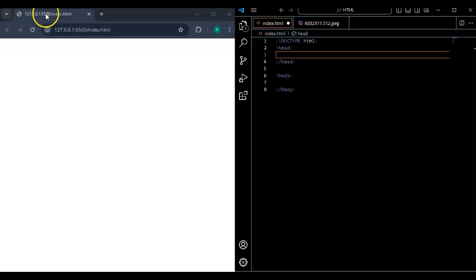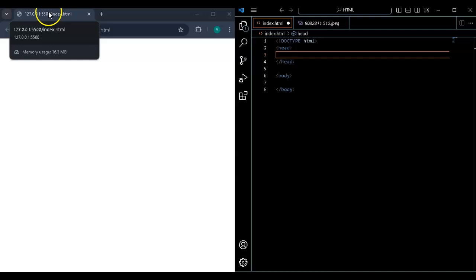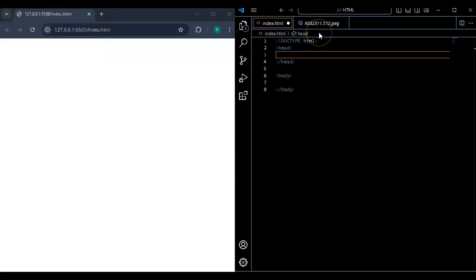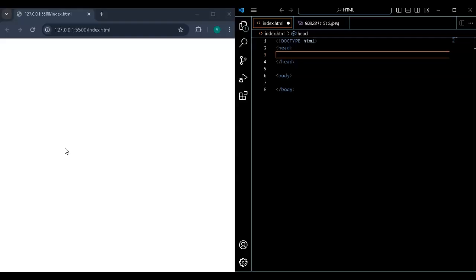Whatever you write in the head is going to change only that section. You can change color, make it bold — you can do it with HTML, and you can even use CSS. CSS is customization: for example, if you write words on the website, CSS will change the color, change the size. HTML is putting the words and titles; CSS is making them colorful, changing background color, adjusting size. HTML is like a bridge, and CSS is the color of the bridge, the length — it's the customization of the HTML.